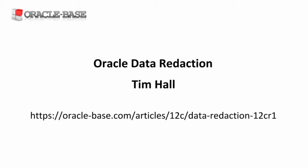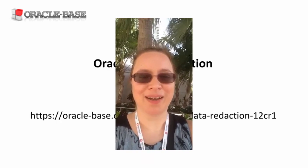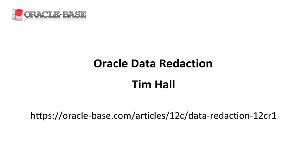Hi, this is Tim from OracleBase.com. Today we'll be talking about Oracle Data Redaction.